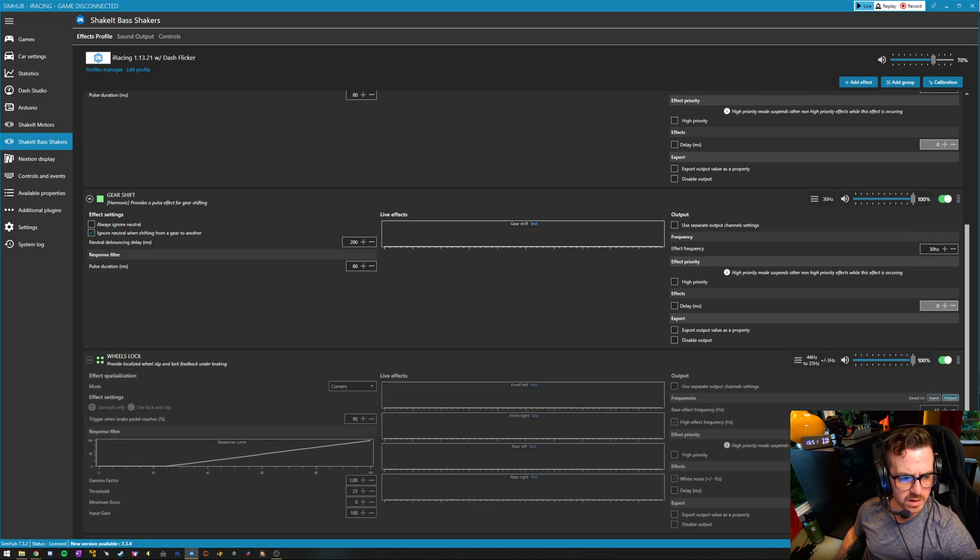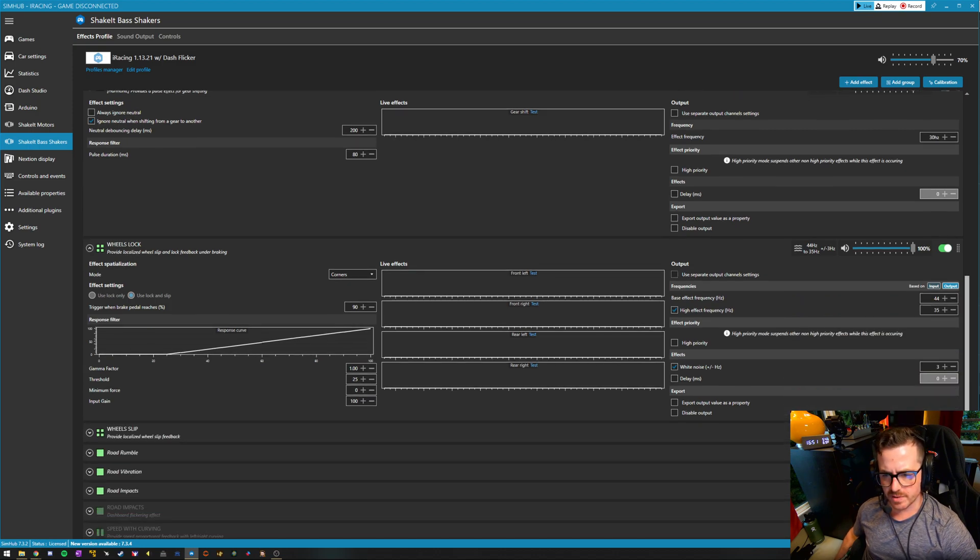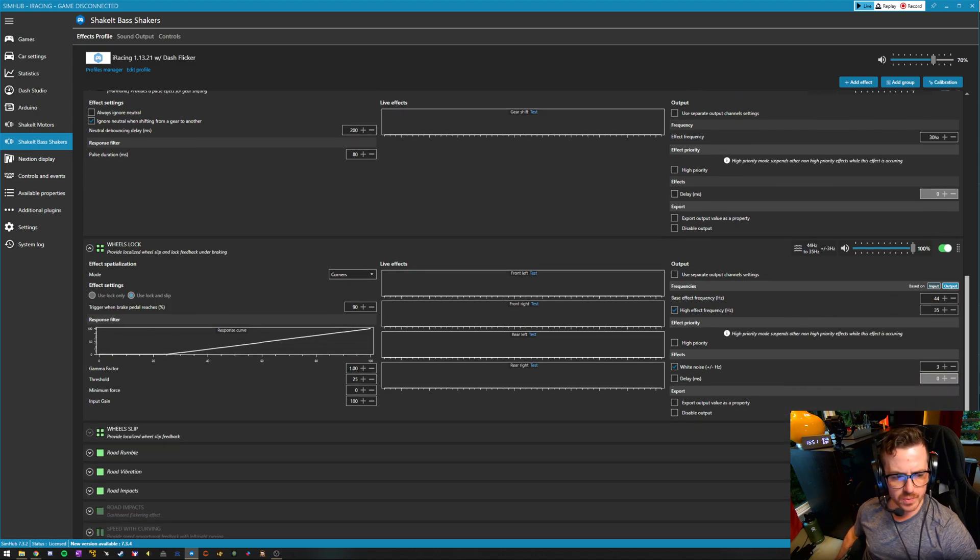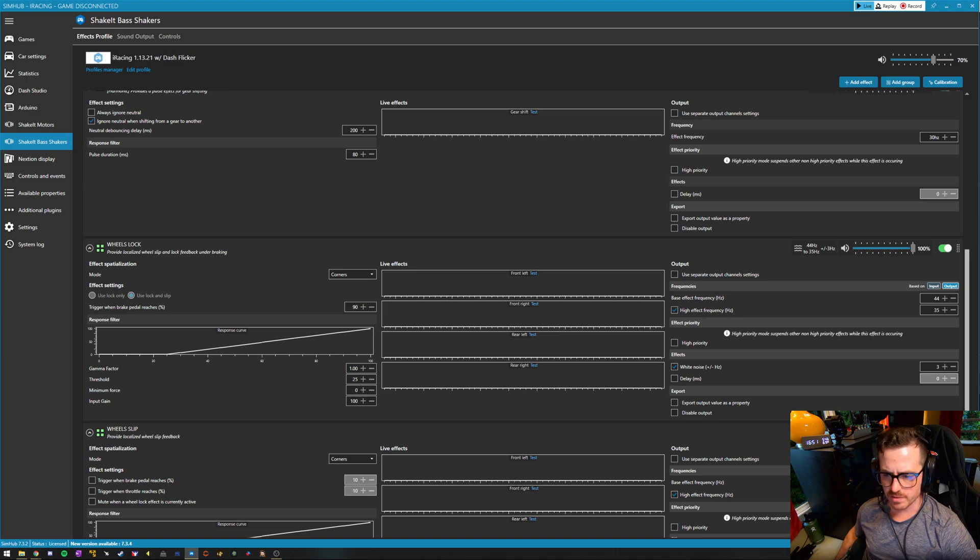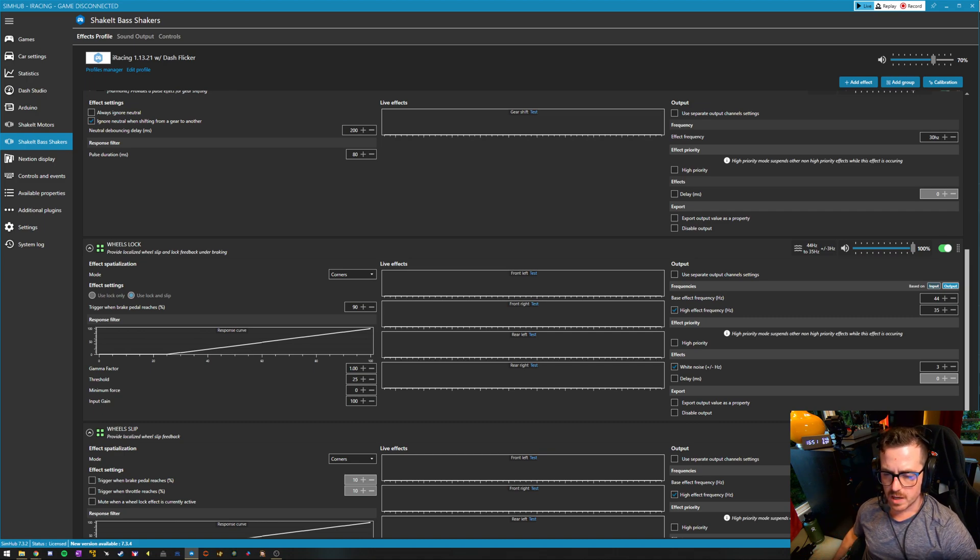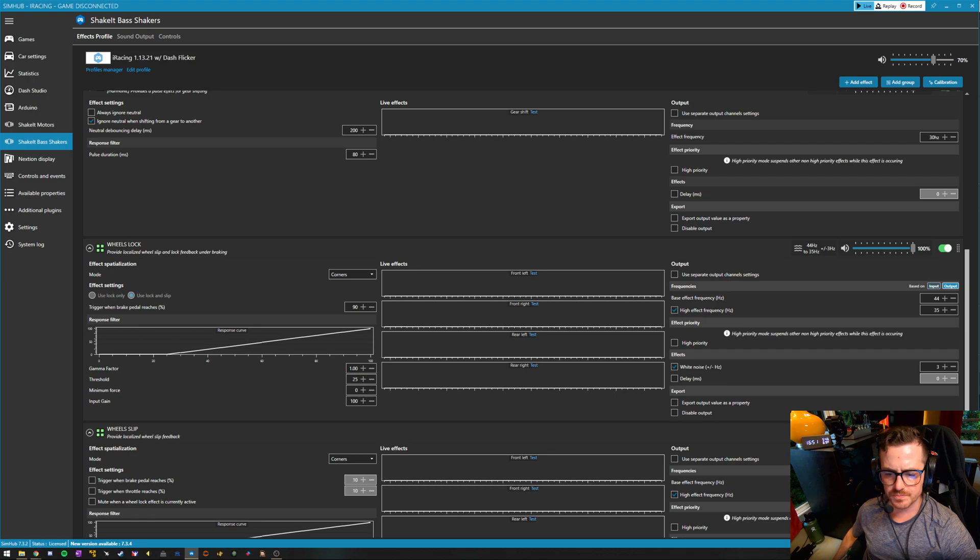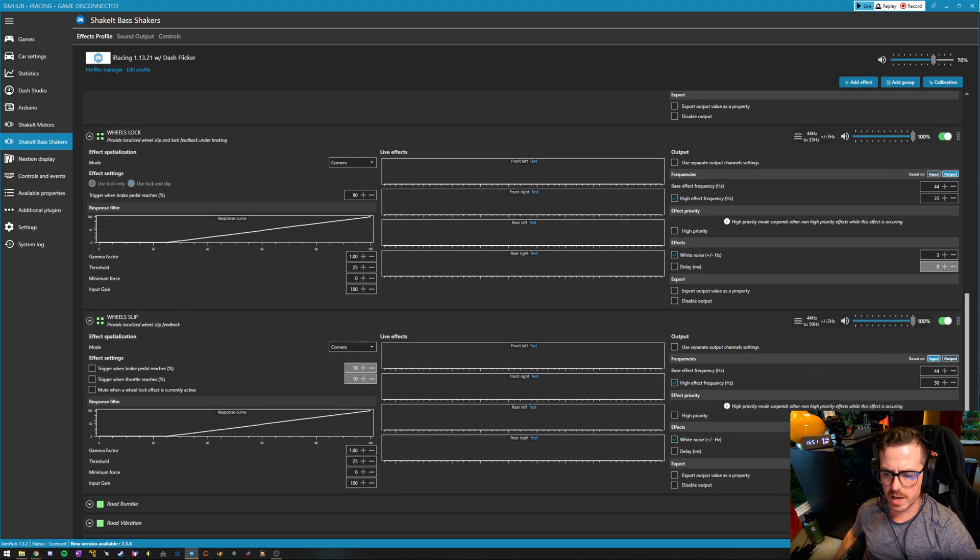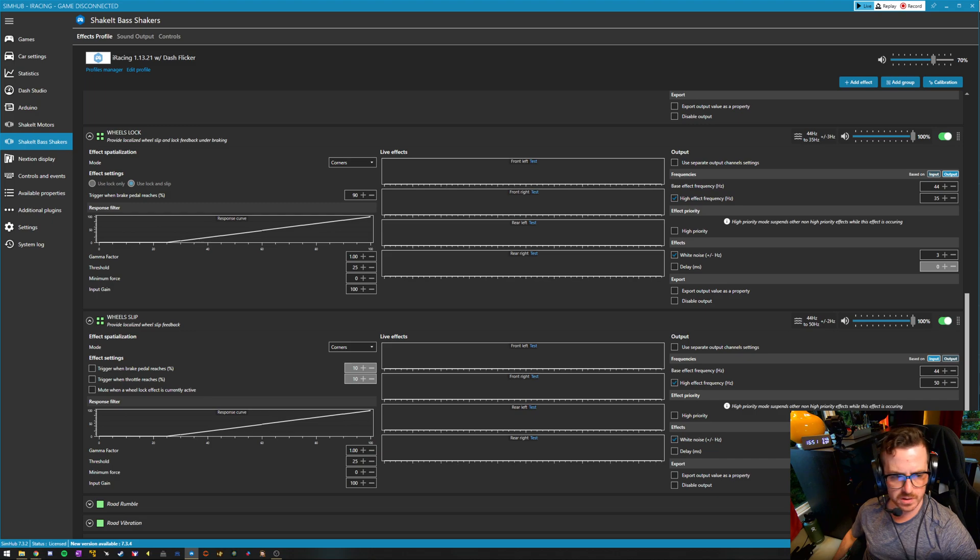Wheel lock and wheel slip, we have in two separate ranges. So wheel lock is 35 to 44 hertz. We have a little bit of white noise programmed into this, three hertz plus or minus in either direction to get that kind of tires skidding over the pavement effect.